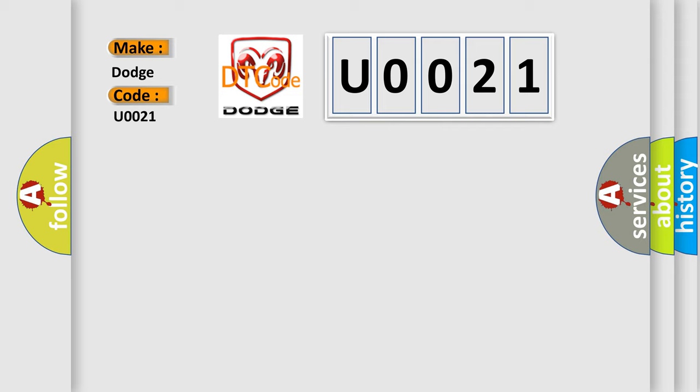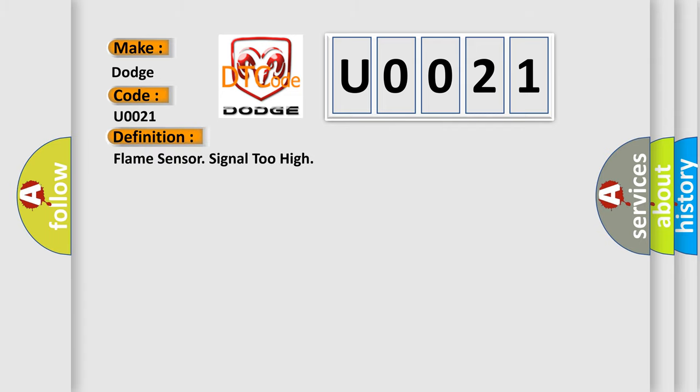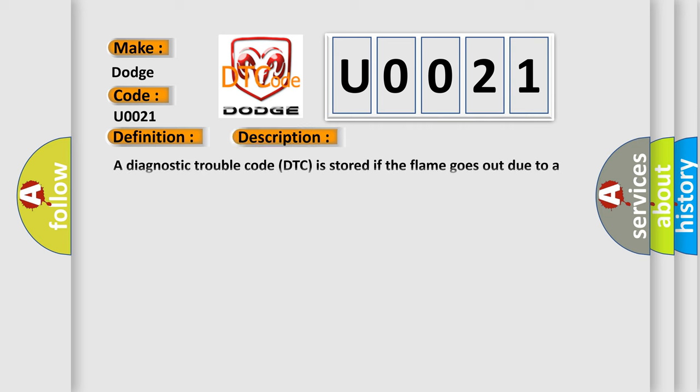The basic definition is Flame sensor signal too high. And now this is a short description of this DTC code. A diagnostic trouble code DTC is stored if the flame goes out due to a malfunction while the system is operating.